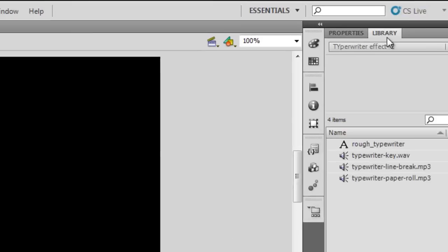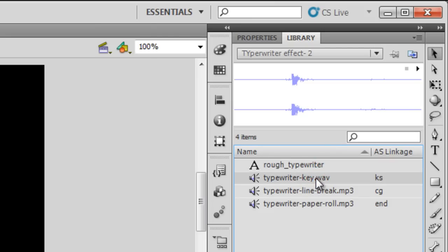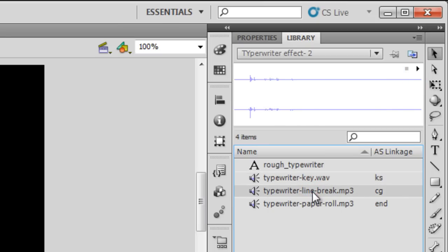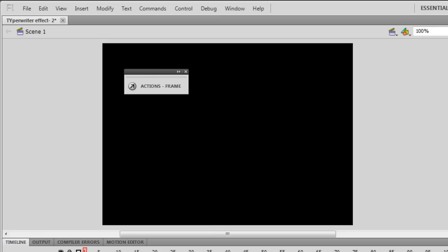Inside the library we have the rough typewriter font which has been embedded. We also have the typewriter keystroke sound which is a wave file. This is the line break - also called the carriage return - so every time there's a line break that is the sound you hear. And when the typing finishes there's a paper-being-pulled-out sound. So these three sounds have been used inside the ActionScript.